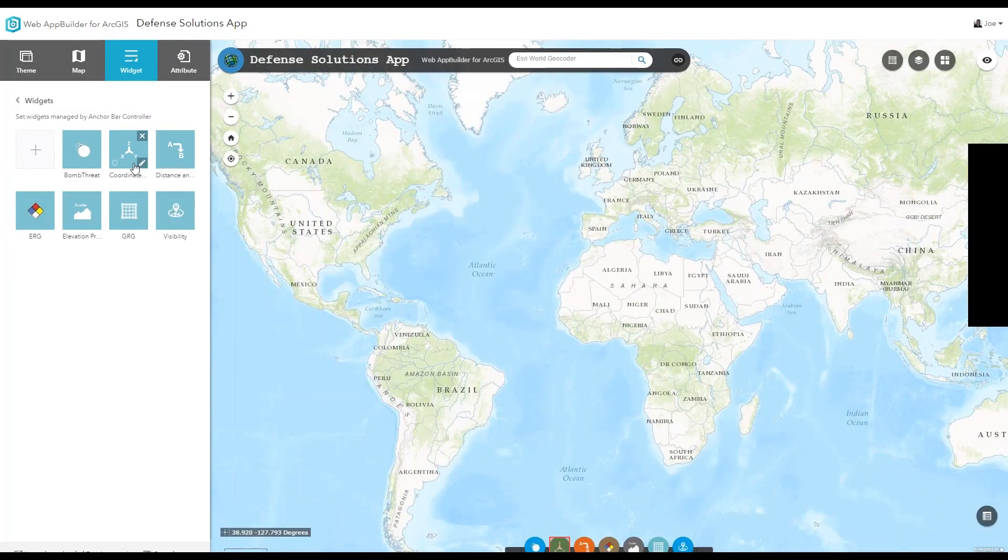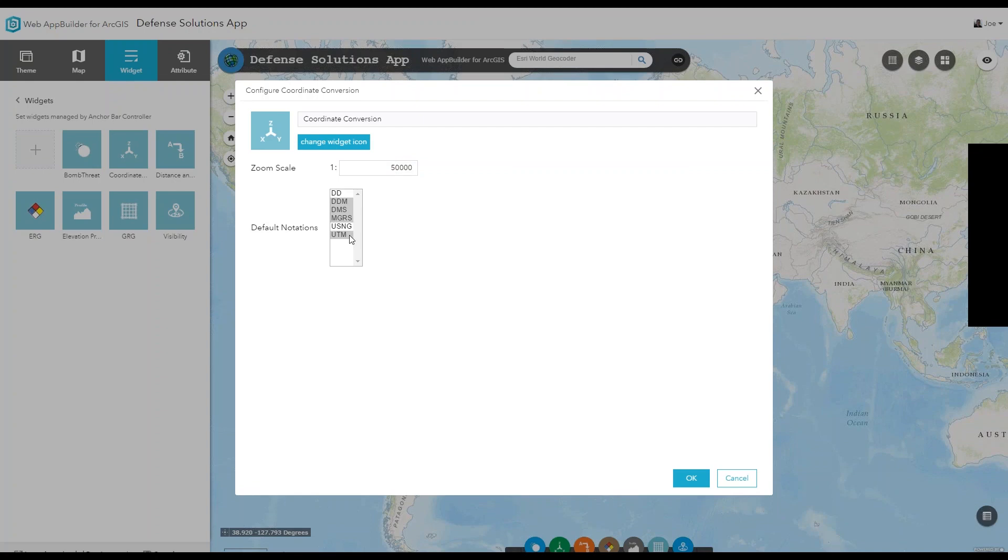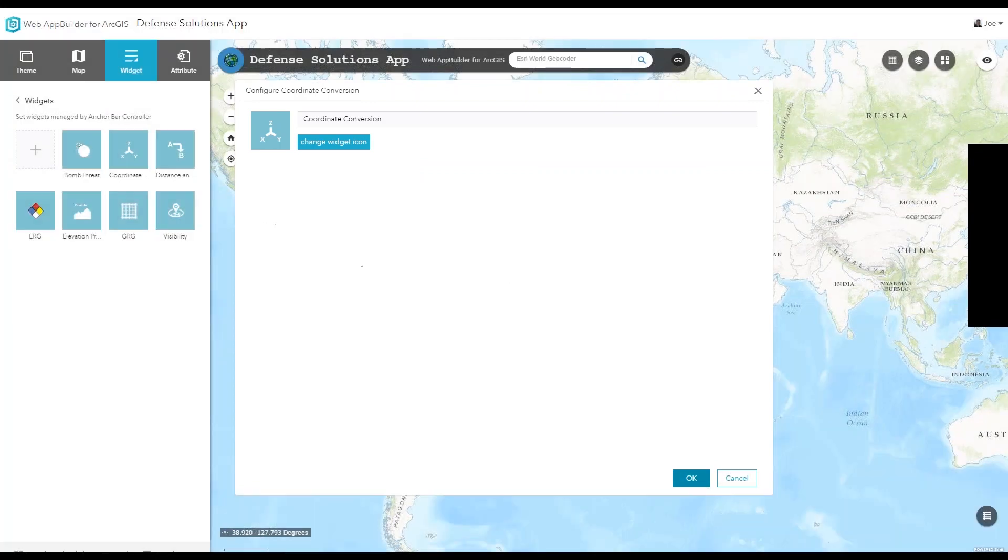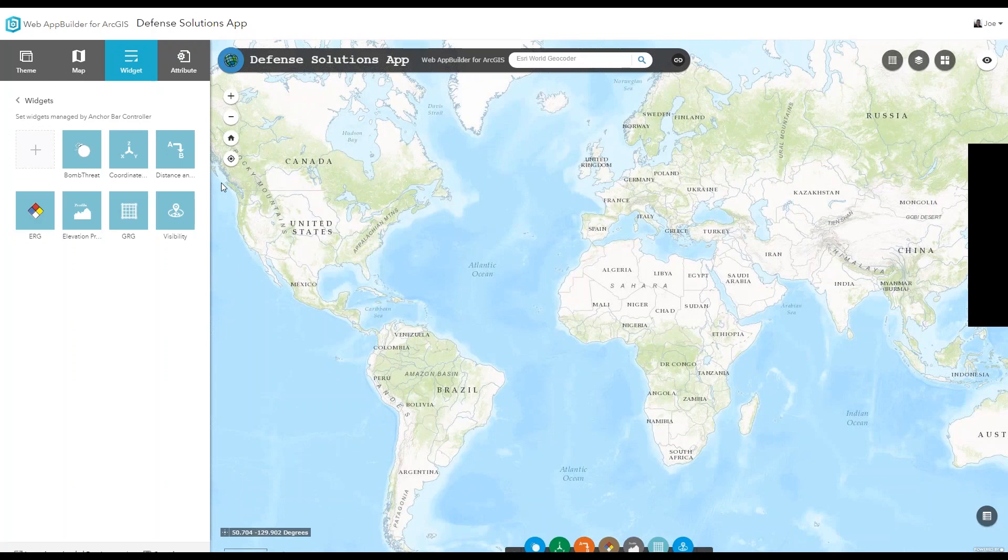Once you've pasted them in, they'll show up in that folder in the browser or in the file explorer. It shows up here in this menu. So you select coordinate conversion and you'll immediately go to this coordinate conversion configuration pane. Here you can set the default zoom scale and the notations that will show up as soon as you open this up.